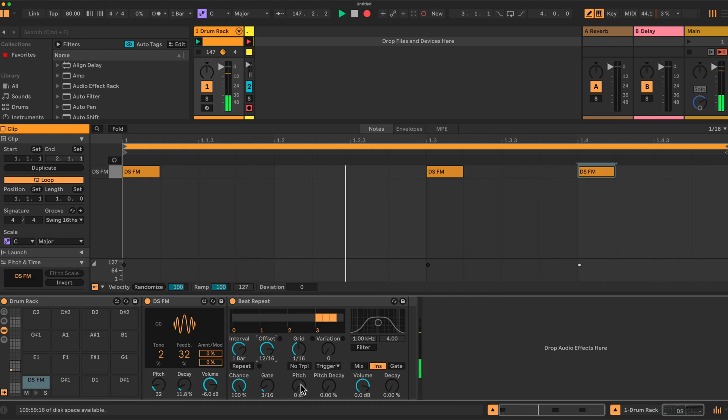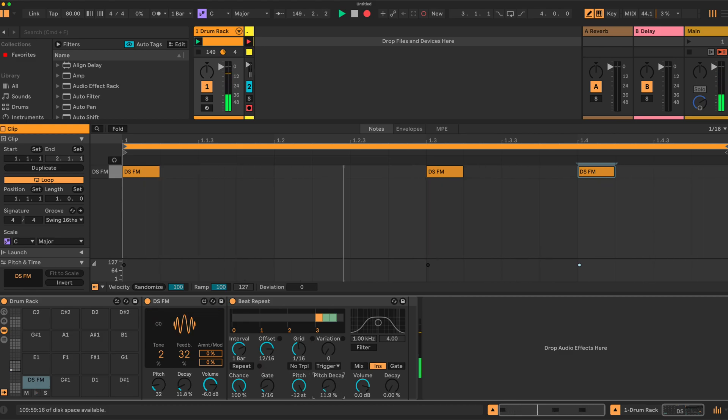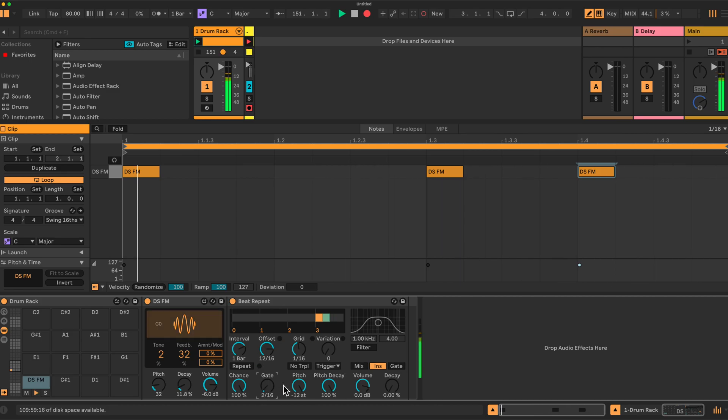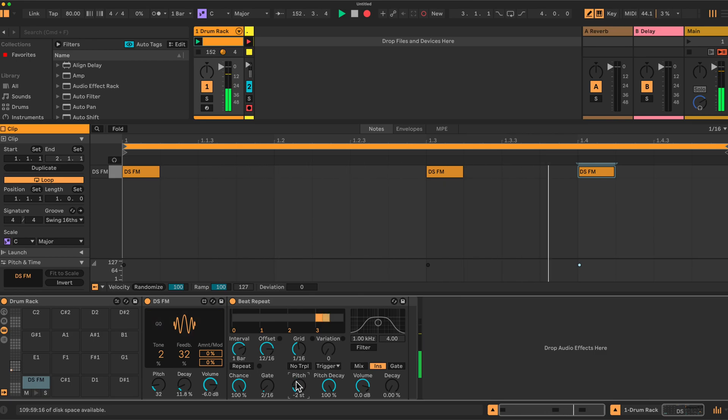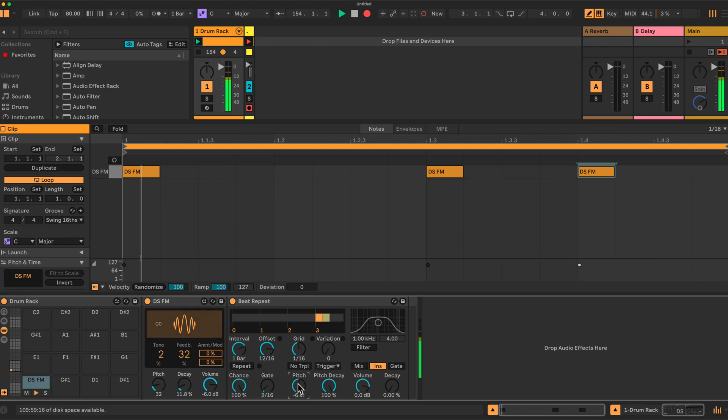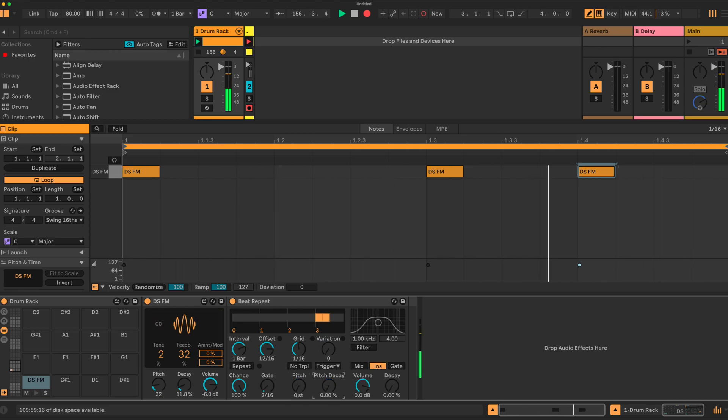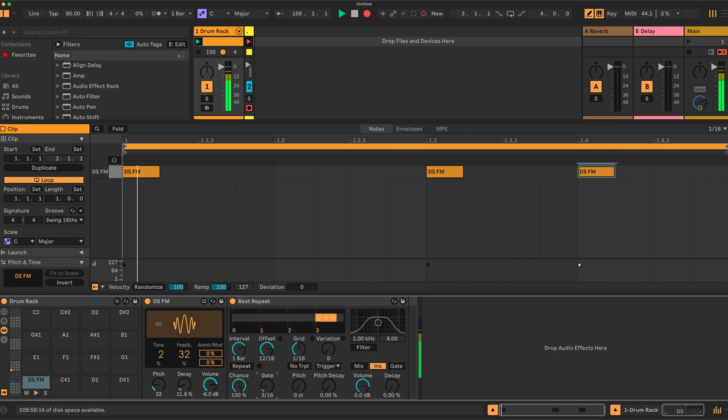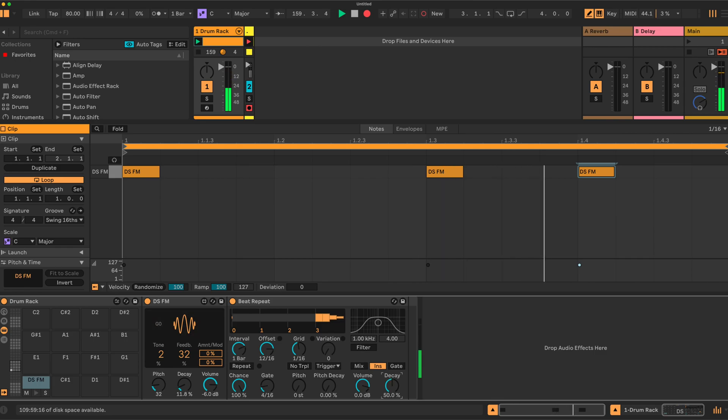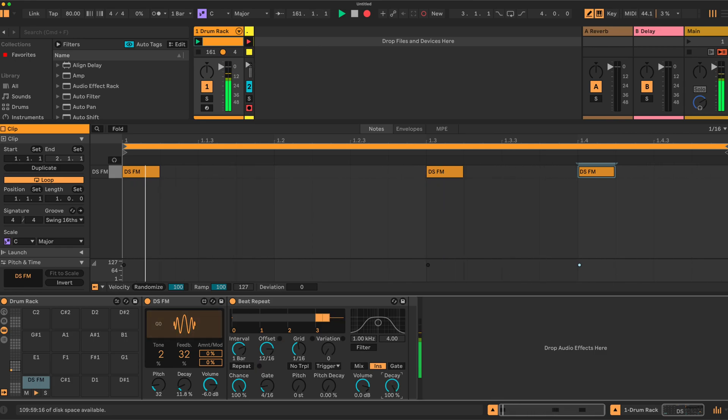Okay, a couple more controls we have here. We can set the pitch to vary and have a decay. Let's put this on two. The Beat Repeat up to one octave, 12 semitones. We also have here the decay, which is basically a fade in. So if I put this on, let's say four beats, we can fade in. 100 effectively cuts it out again.